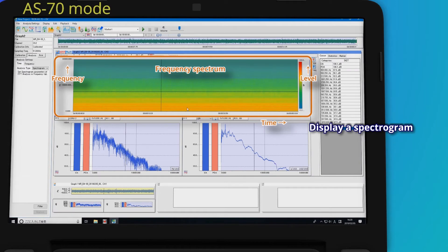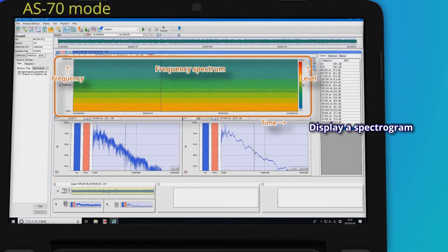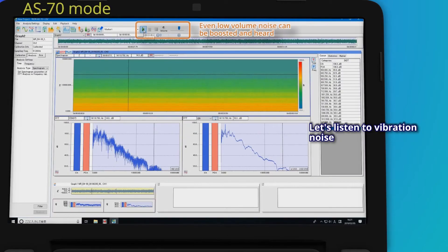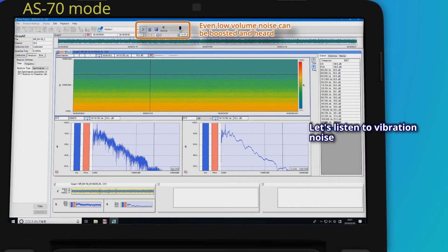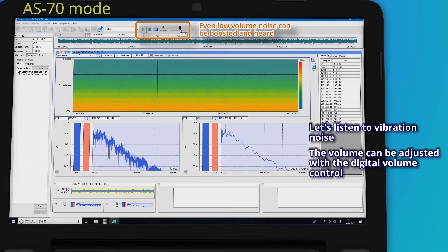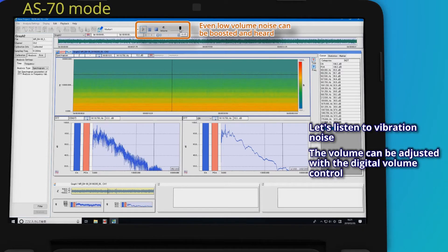Display a spectrogram. Let's listen to vibration noise. The volume can be adjusted with the digital volume control.